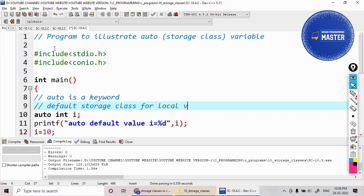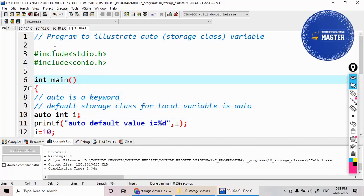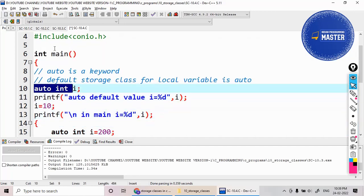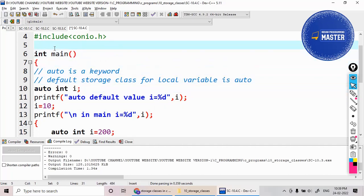A local variable can be accessed only within the function. You cannot access the value of the variable outside the function. But if you declare any variable outside the main, we call it a global variable. The global variable can be accessed in all functions of the program. I have made another video regarding the global variable example.